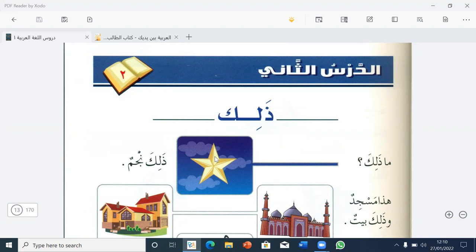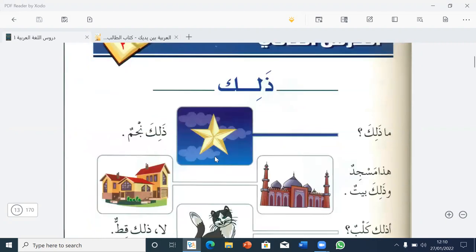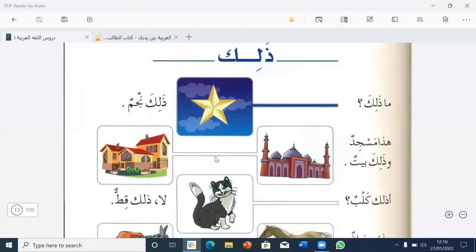So here we have al-darsu al-thani, the second lesson: Dalika — 'that'. Here we have: ma Dalika? — What is that? Dalika najmun — that is a star.